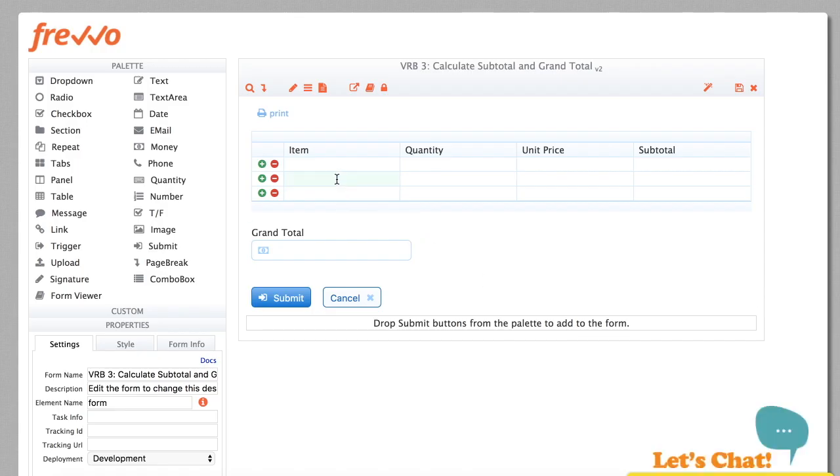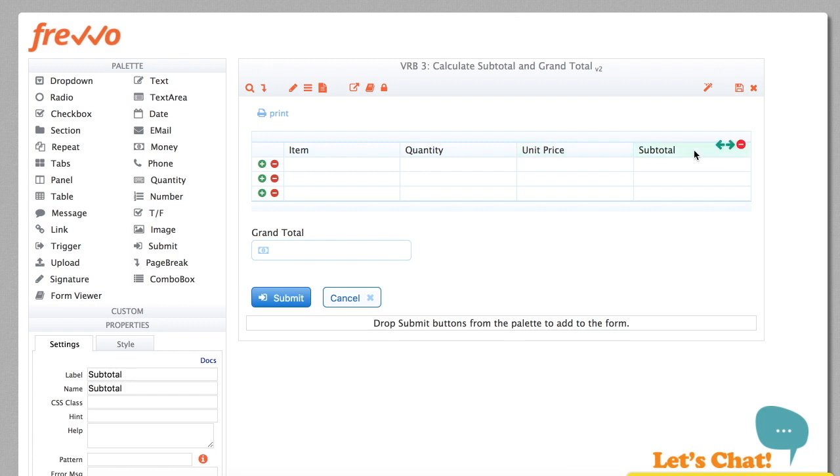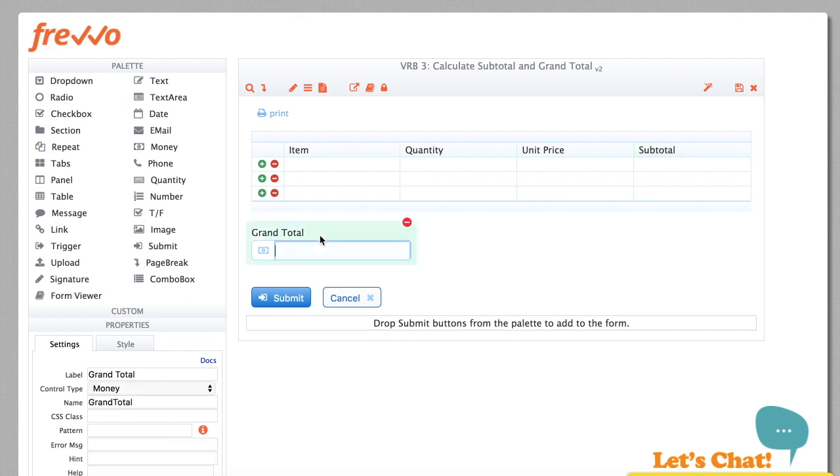Finally, let's take a look at another common scenario, performing calculations. The form might look something like this. There's a table with four columns: item, quantity, unit price, and subtotal. The subtotal for each line is computed as the product of quantity and unit price. There's also a grand total, which sums the individual line items.